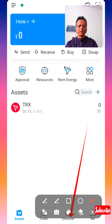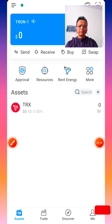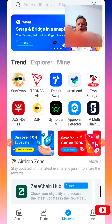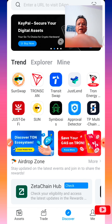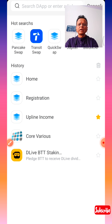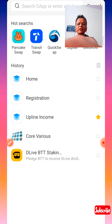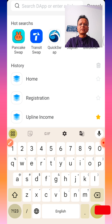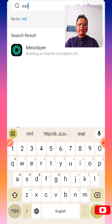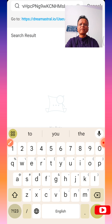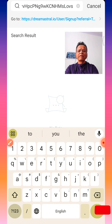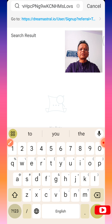This is the Discover button — you have to click the Discover button. Once you click the Discover button it comes up, and at the top you see 'Enter a URL to visit the app.' Touch that once and it will open up another window. Here you need to enter your sponsor's referral link. My referral link is this. Once you enter the correct referral link it will show 'Go to https://dreammaster.io.' Touch that blue button.